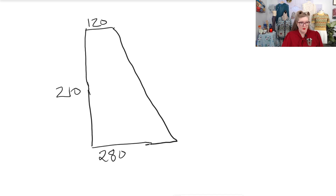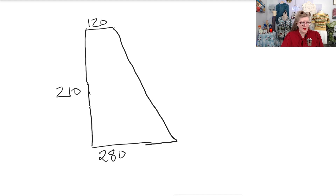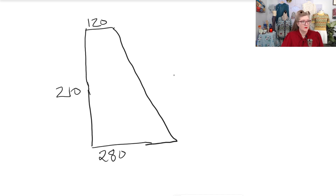Our total number of stitches at the cuff is 120, and we have 210 rows or rounds in the sleeve for our desired sleeve length.